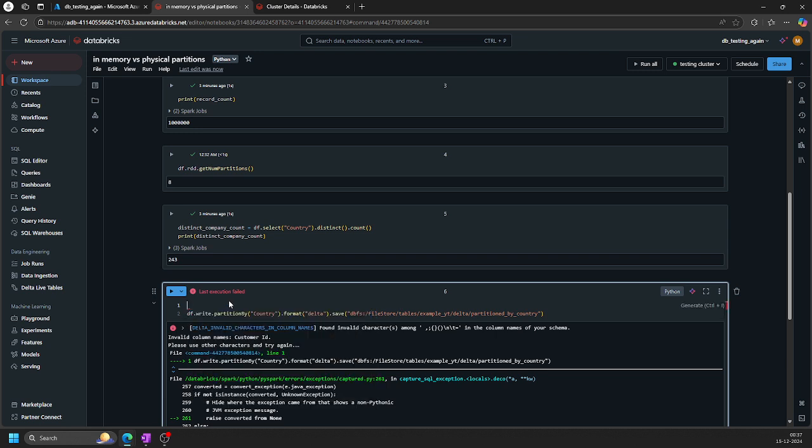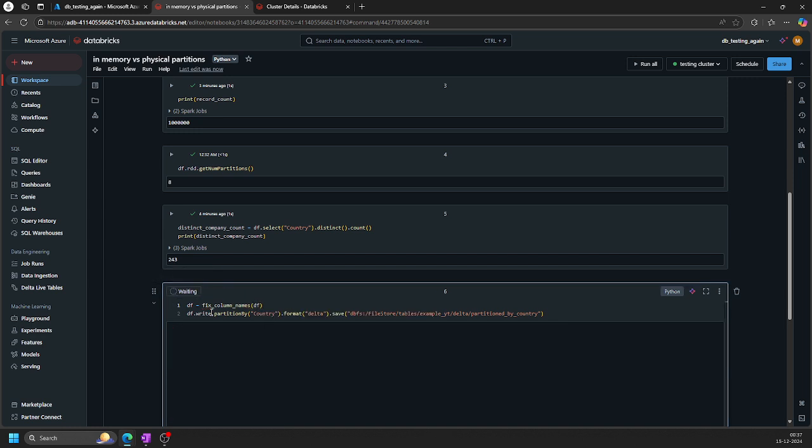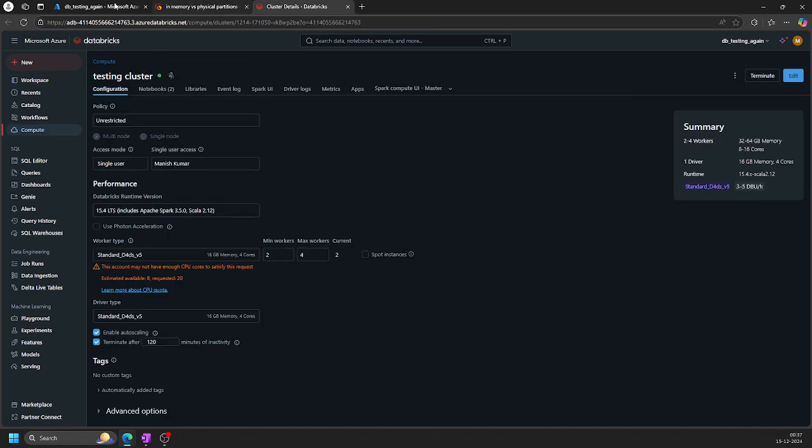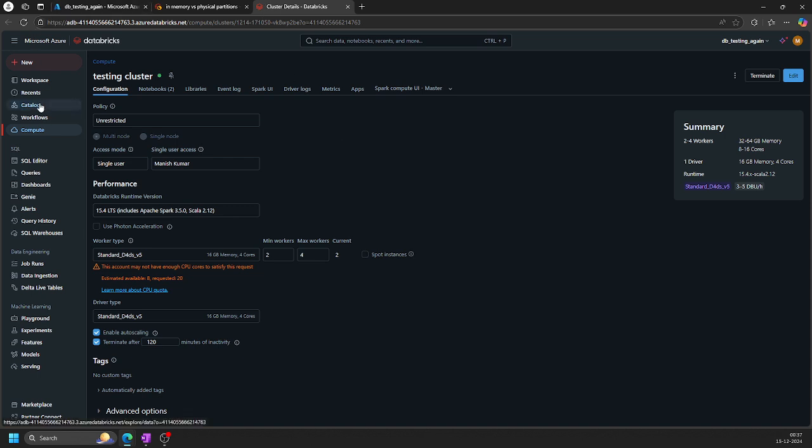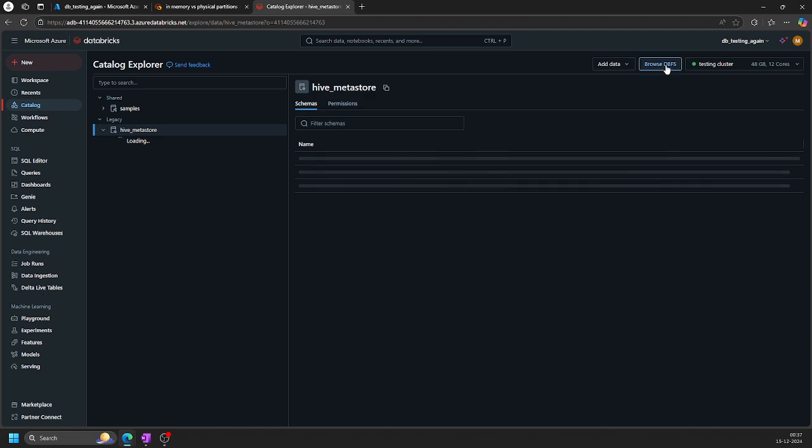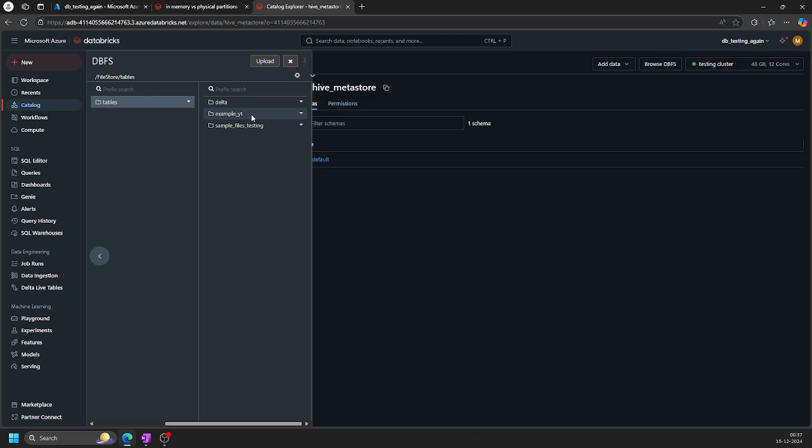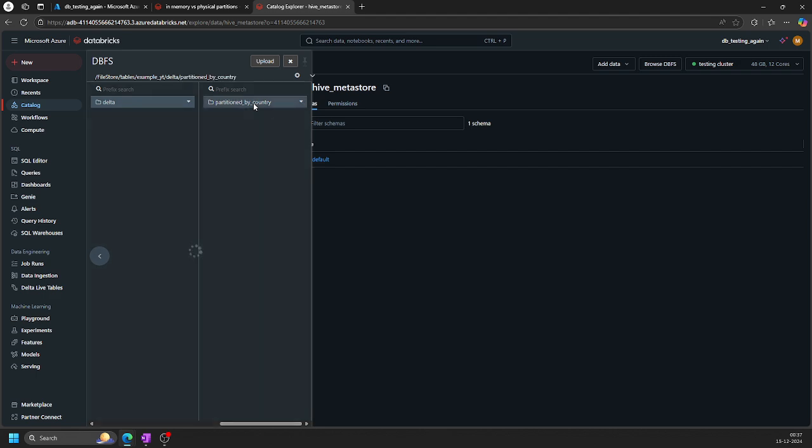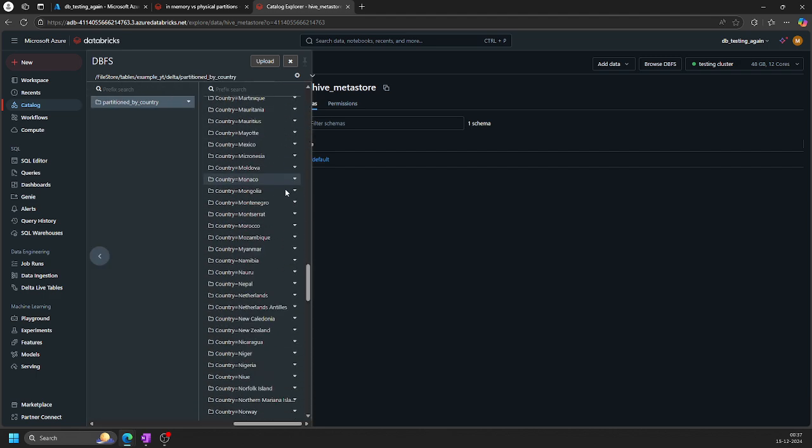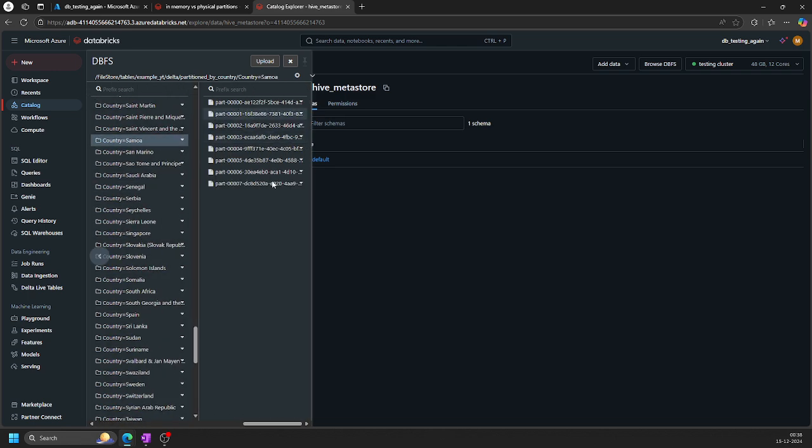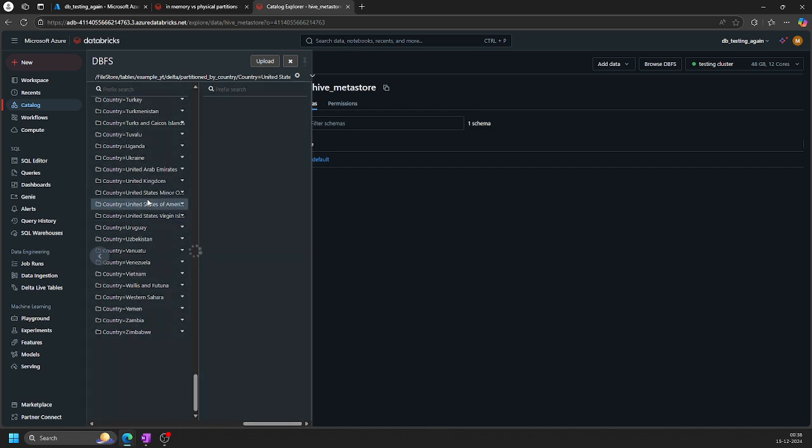DF equal to fix column names and inside this I'll pass DF. It will return me another DF and now I can run on it. Let's see how it's gonna run. Browse DBFS, file store, tables, and this one we created: example U2, partition by country. And there you go. You see how many partitions got created and each partition will have some amount of data.